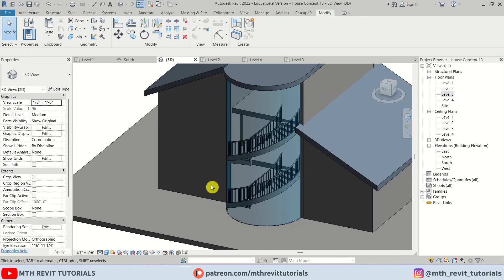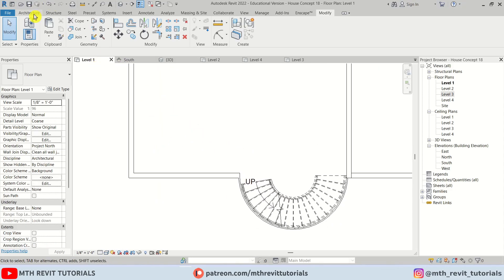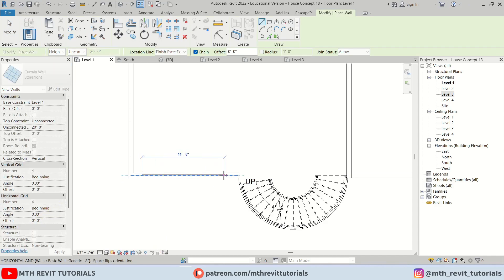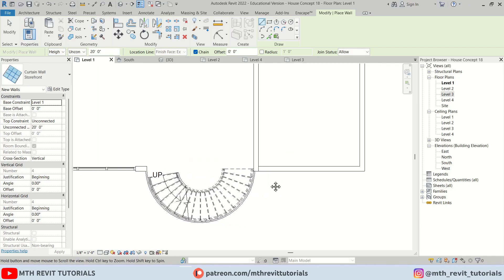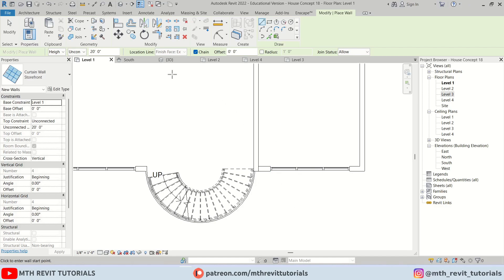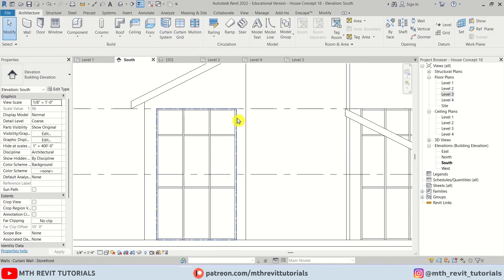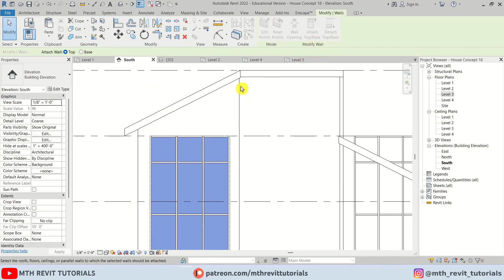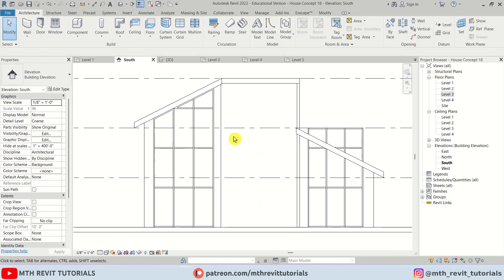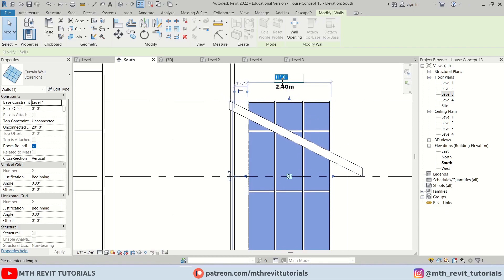Now let's work on the curtain wall. Let's go back to level one, select Wall, then Storefront from the drop-down, and create a 12-foot wall here and on this side as well. Let's go to south elevation and attach this curtain wall to the roof. Click Delete Elements. On this area I think we should make it 8 feet.